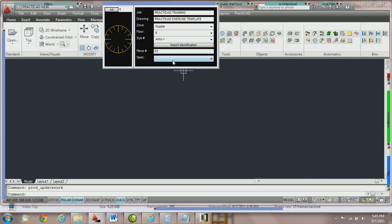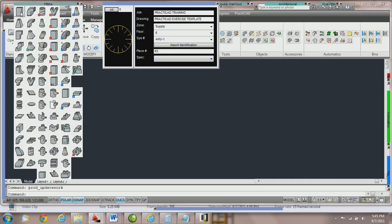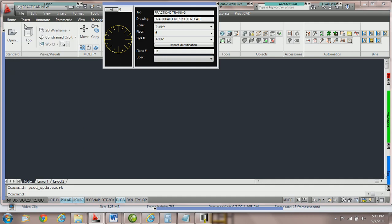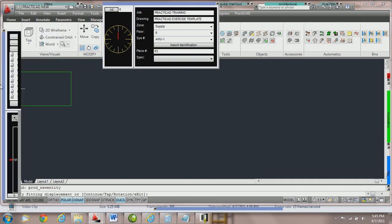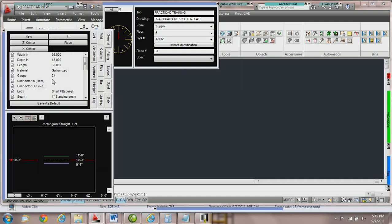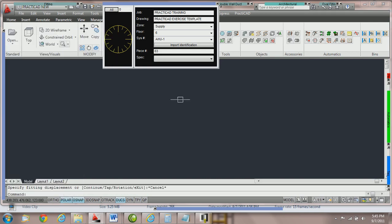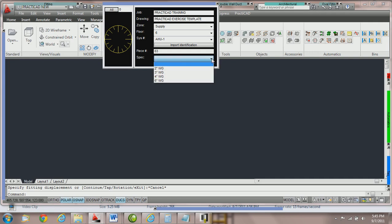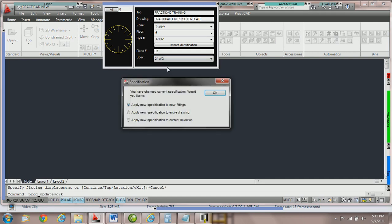Notice currently that spec has nothing selected. So we're going to grab a fitting and go into the fitting parameter box and you can see that it has no connections. This is a great indicator that there are no specifications in play. However, if we come over to the workbox and pull from our drop down menu and say, let's use two inch water gauge, the choices will vary depending upon what your specifications are.